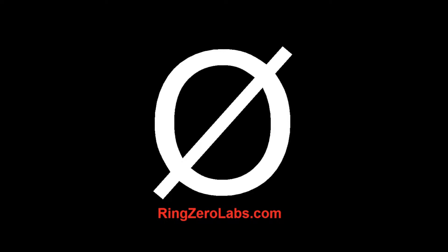So today we're going to go through how to triage a Java malware. We're not going to actually analyze the malware that it downloads, but we're going to triage the initial infection vector, and that's the Java file itself.